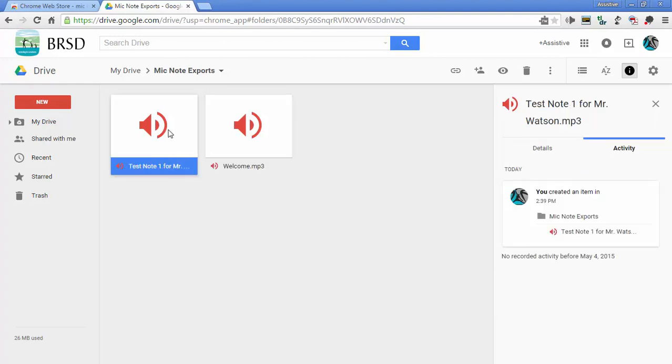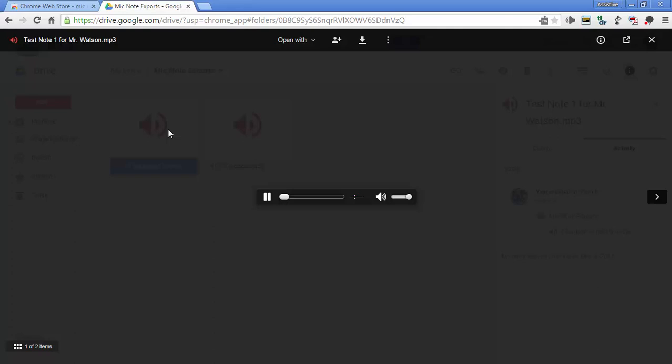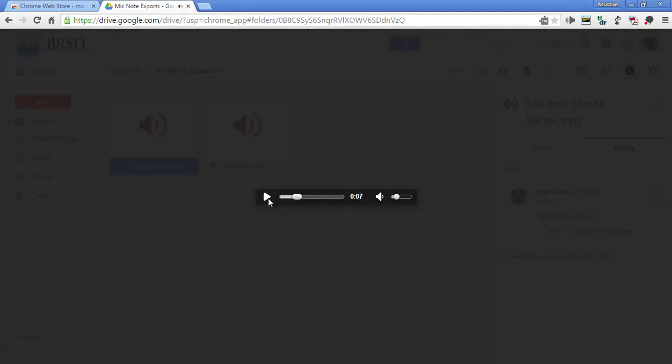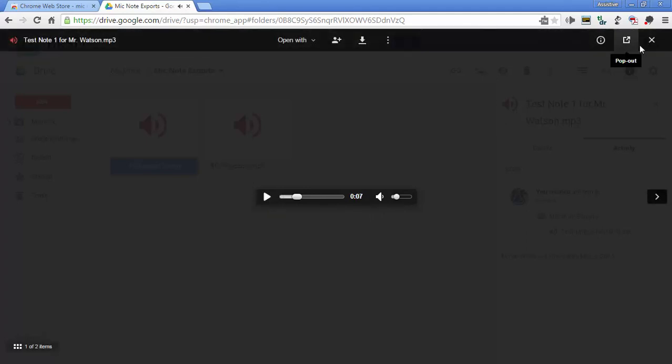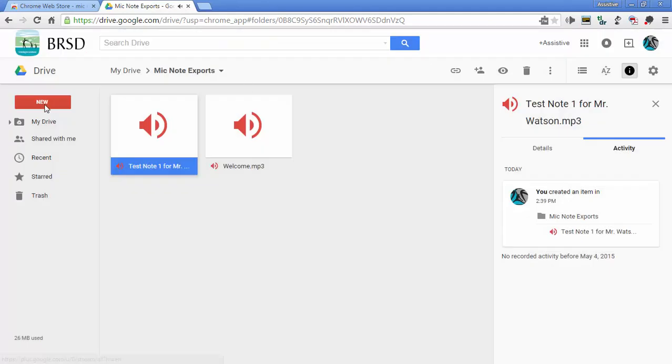I also have this welcome MP3 that automatically uploaded. But I have this, when I double click on it. Record. And now it's going to record everything that I say as long as I don't click this button again. All right.